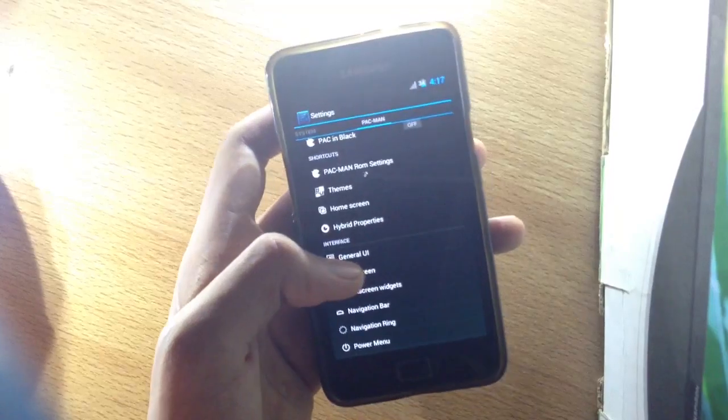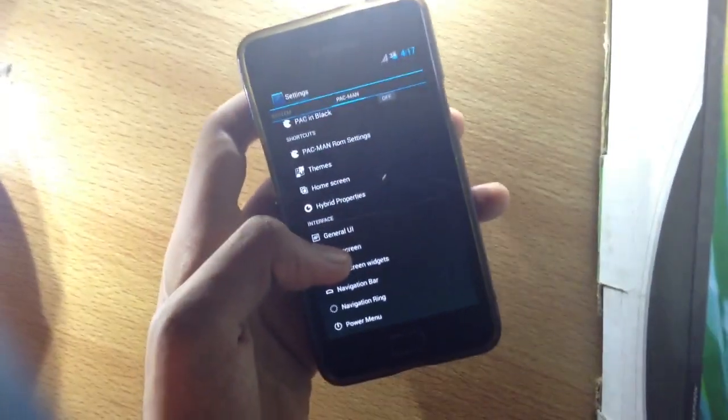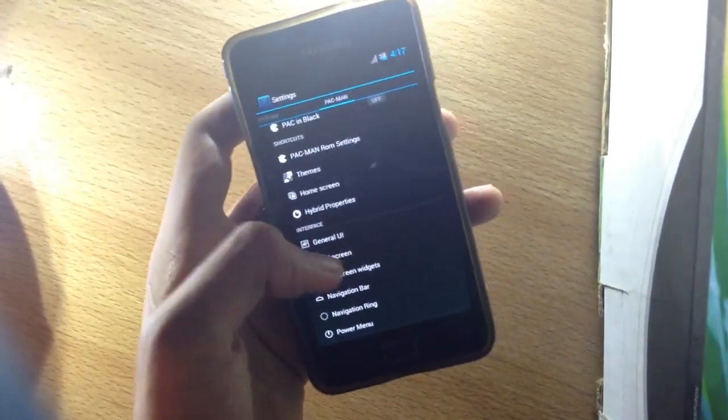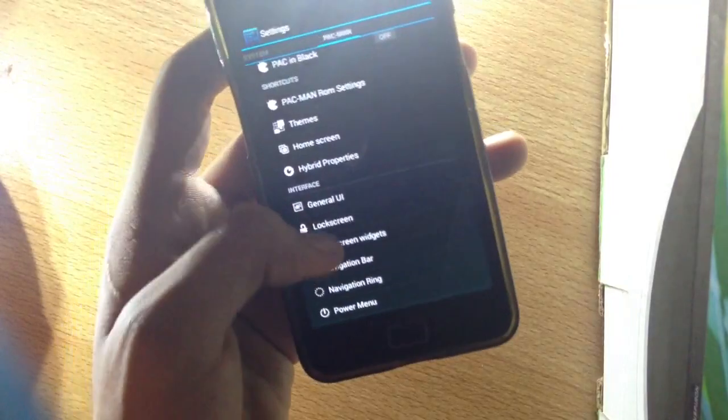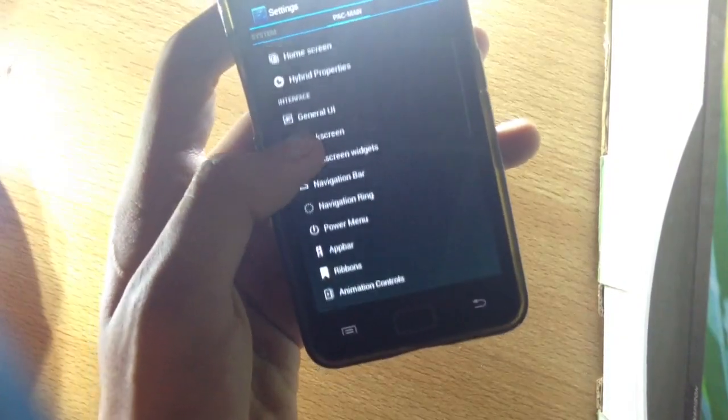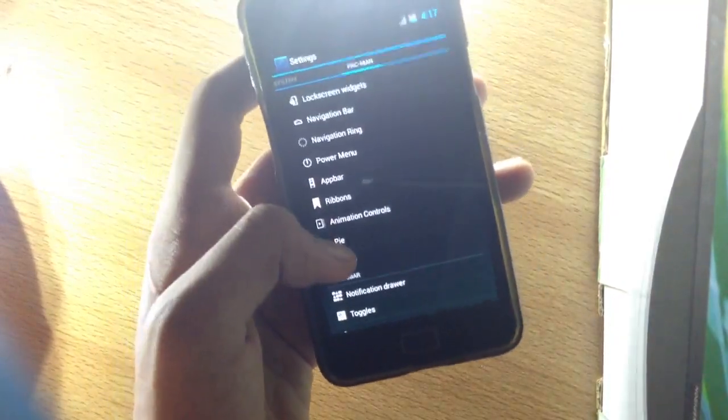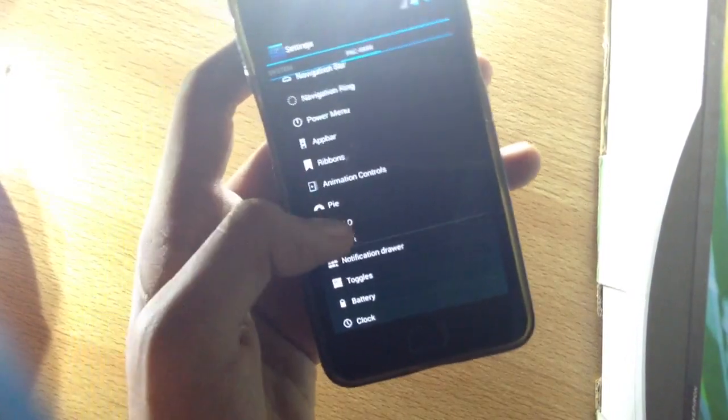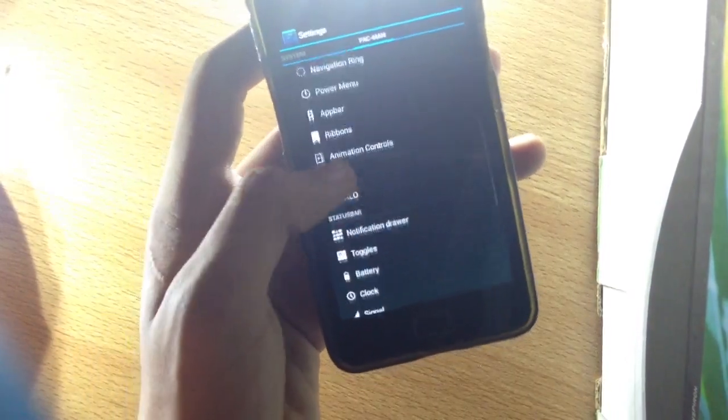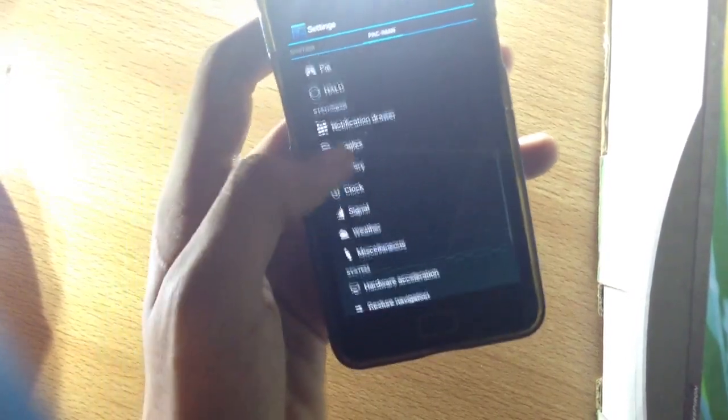We have navigation bar, navigation ring, app bar ribbons, animation controls, pie controls, halo, notification drawer, weather.